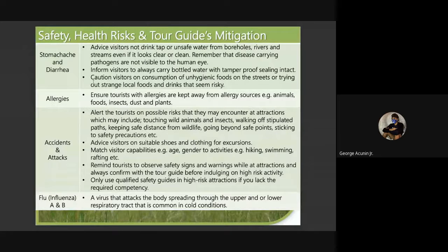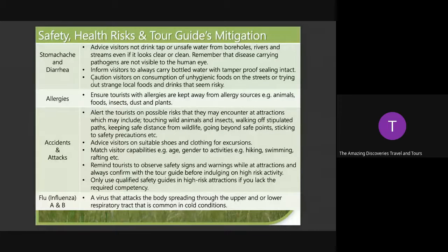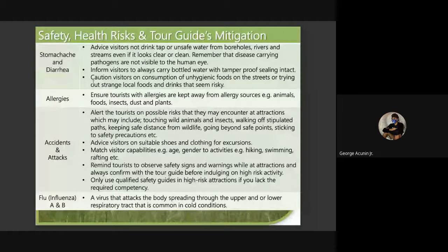Advise visitors on suitable shoes and clothing for excursions. Match visitor capabilities — like age and gender — to activities like hiking, swimming, rafting, and so on. Remind tourists to observe safety signs and warnings at attractions, and always confirm with a tour guide before engaging in high-risk activity. Only use qualified safety guides in high-risk attractions if you lack the required competency. For flu, influenza A and B is a virus that attacks the body spreading through the upper and/or lower respiratory tract, common in cold conditions.